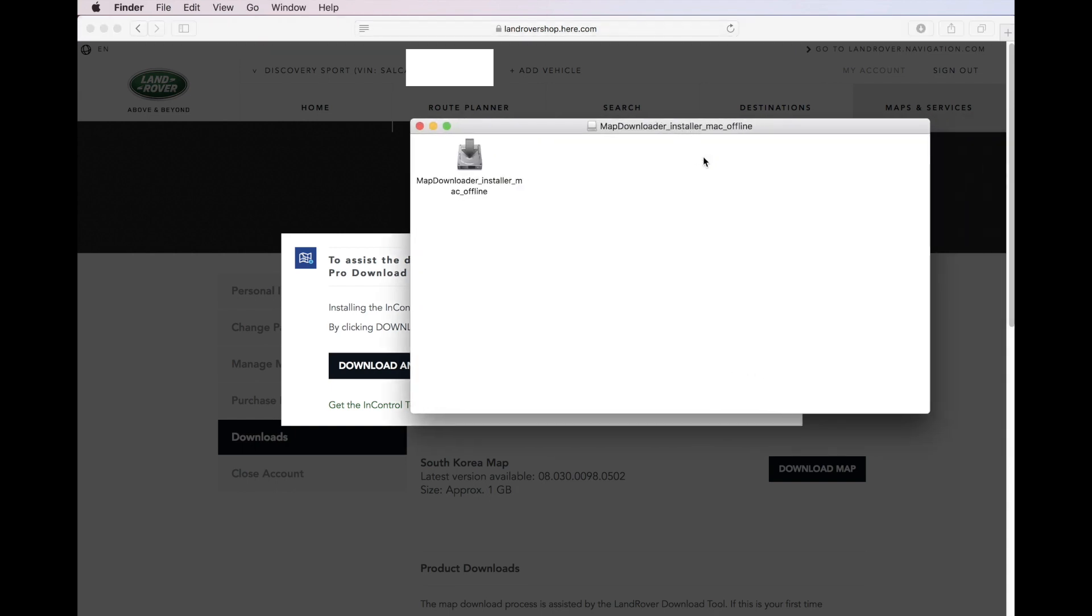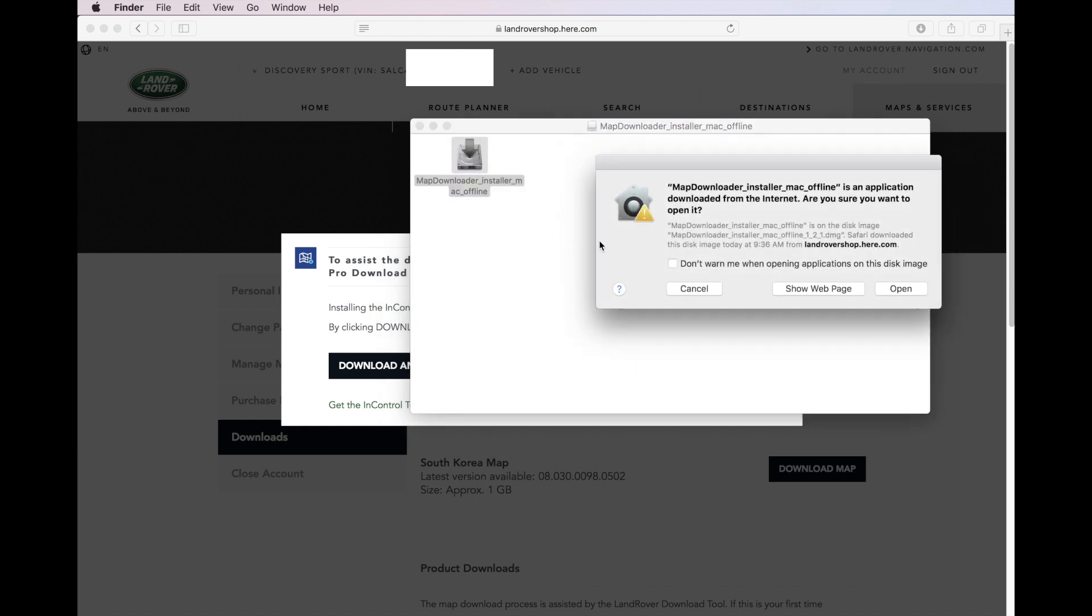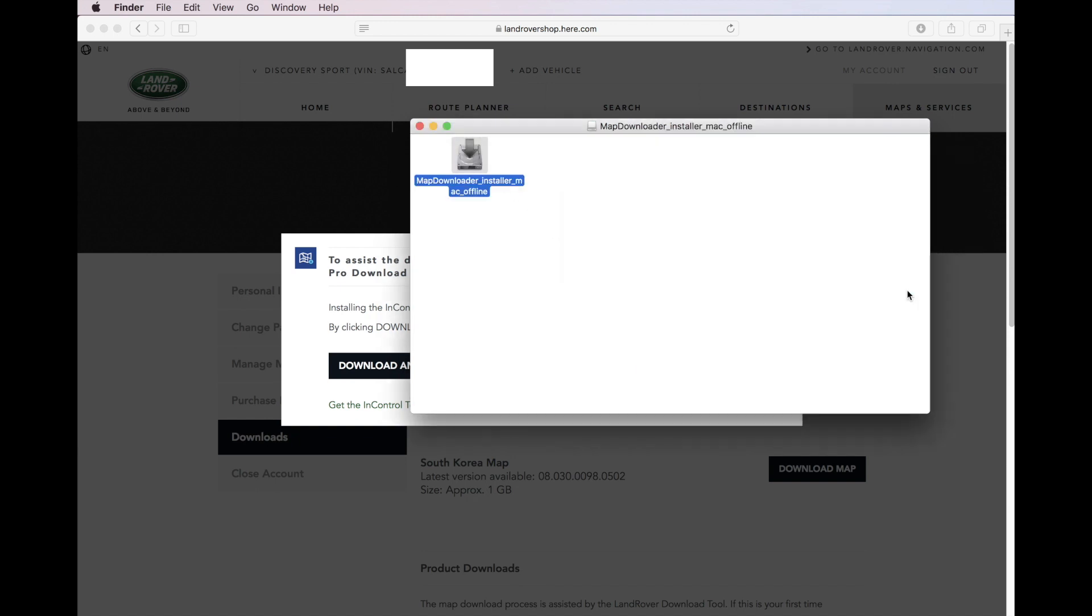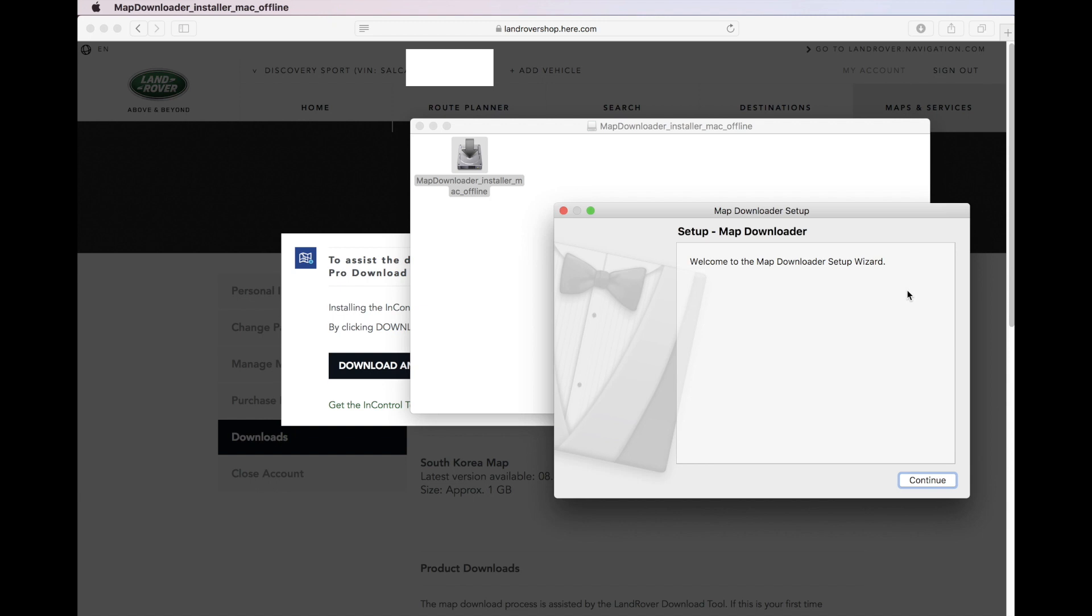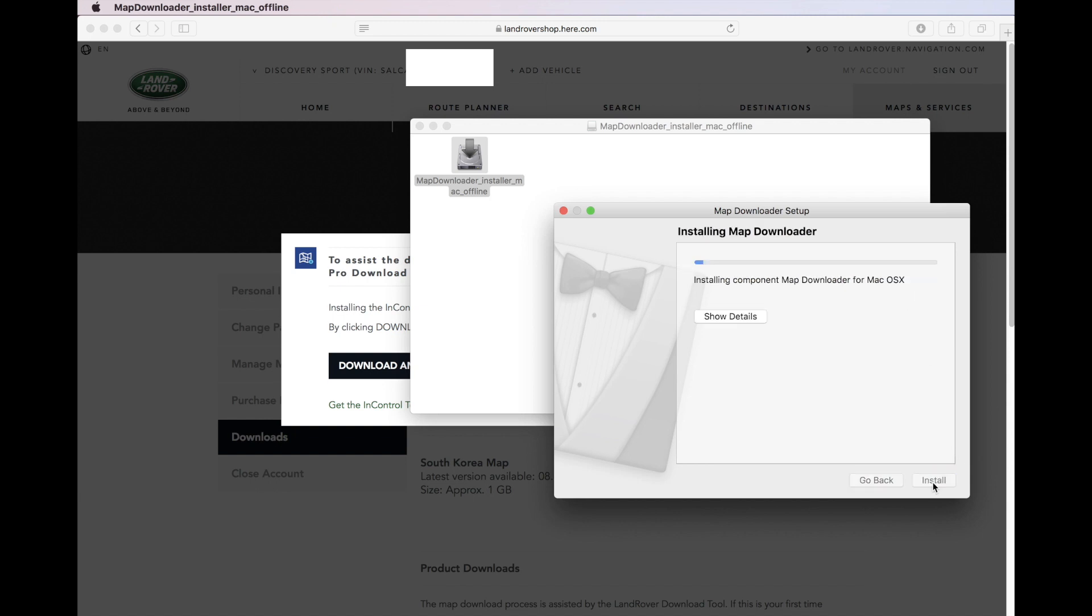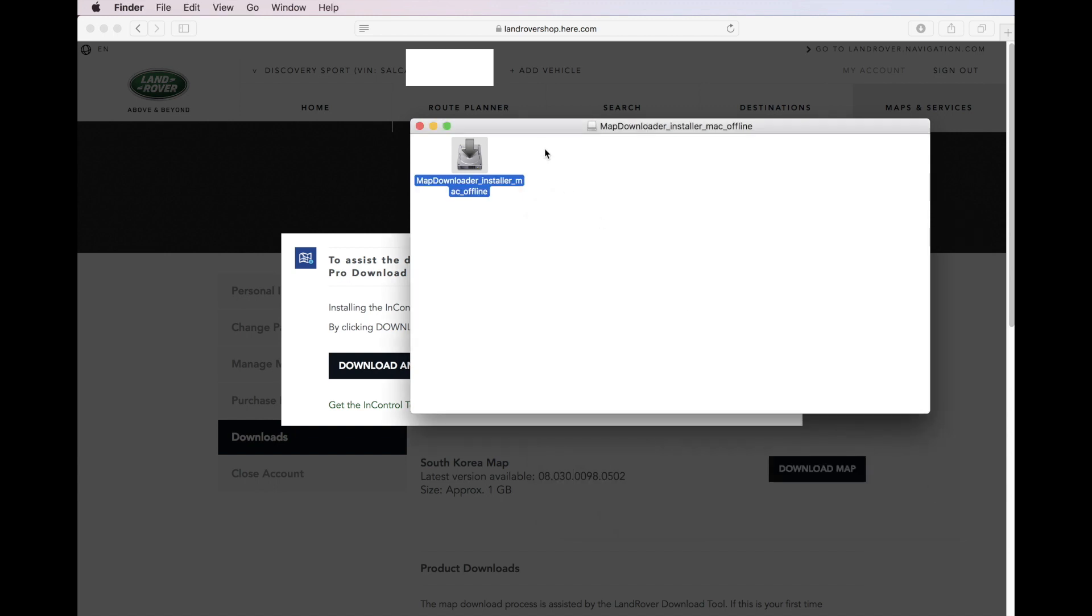Double-click on the map downloader installer file to open the security window. When we click Open, installation program starts. Click Continue and click Install on the Ready to Install screen. After a while, the installation of the map downloader program is completed.